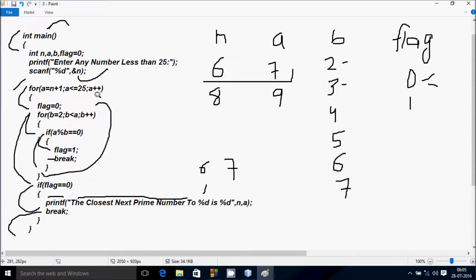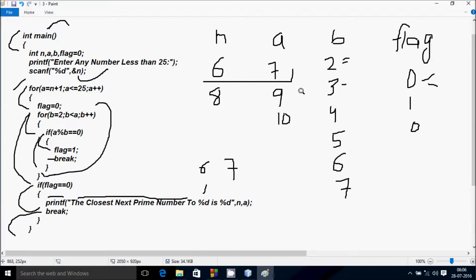Control comes back and a increases to 10. Check: 10 less than 25 — condition is true. Flag is reset to 0. b starts from 2. 2 less than 10 — condition is true. 10 mod 2 gives remainder 0. 0 == 0 — condition is true, so flag becomes 1. Break terminates the inner loop. a increases to 11. Check: 11 less than 25 — condition is true. Flag becomes 0 again.